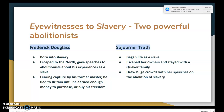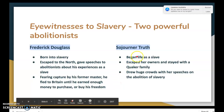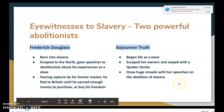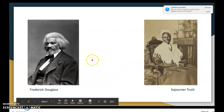Two powerful abolitionists you may have heard of: Frederick Douglass was born into slavery, escaped to the north, and gave speeches about his experiences as a slave. Fearing capture by his former master, he fled to Britain until he earned enough money to purchase his freedom. Sojourner Truth also began life as a slave, escaped and stayed with a Quaker family, and drew huge crowds with her speeches on abolition. Their pictures are shown here — Douglass on the left, Truth on the right.